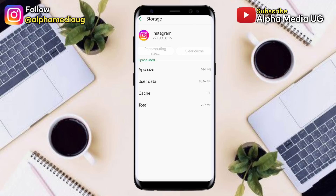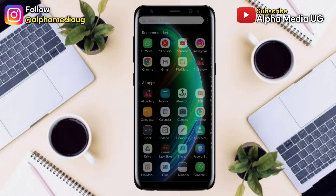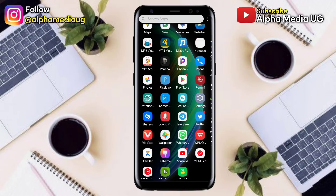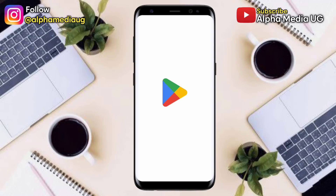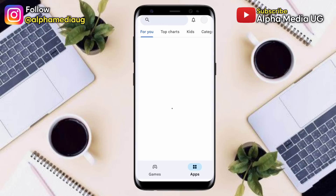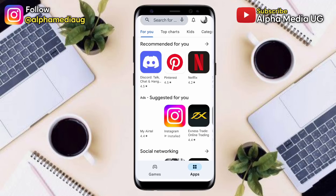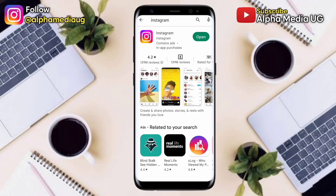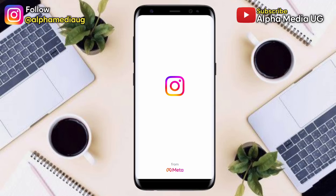Go to the Play Store app and check if Instagram requires an update. Search for Instagram, and if it requires an update, update it. If it doesn't show an update, open Instagram — but you may notice you still have the 'page isn't available' error.